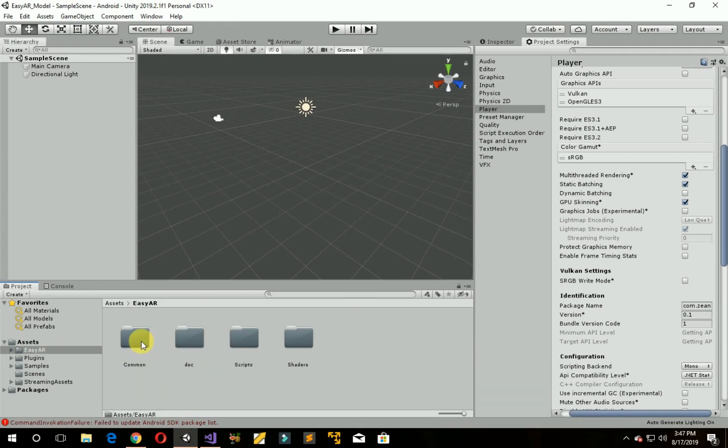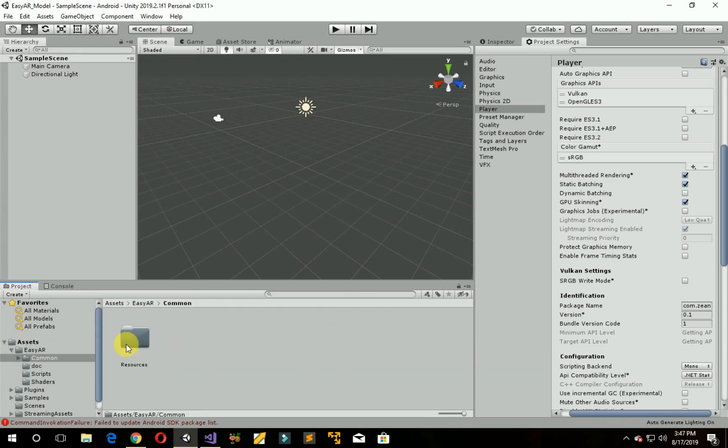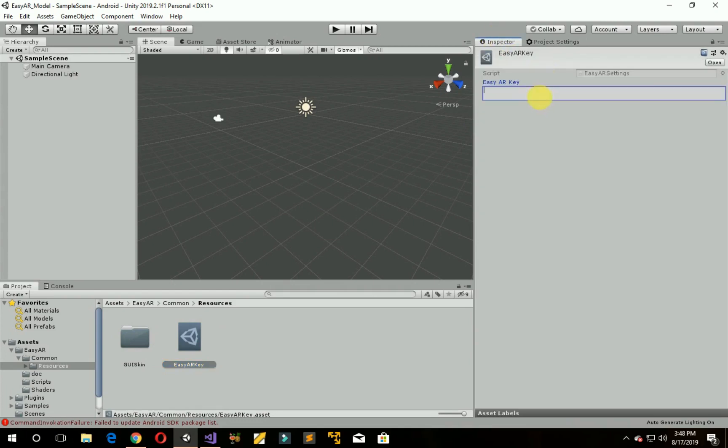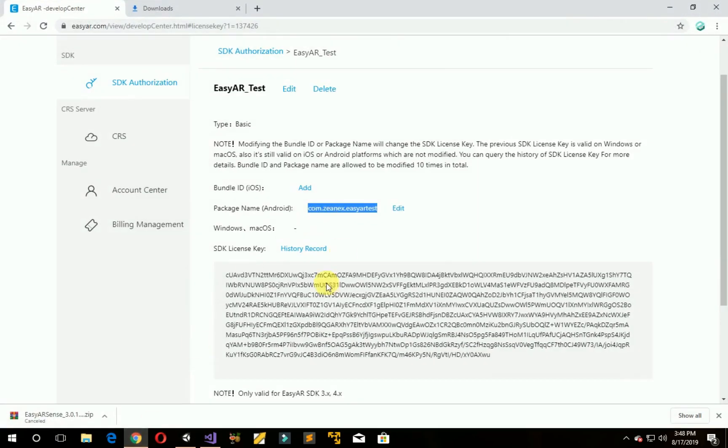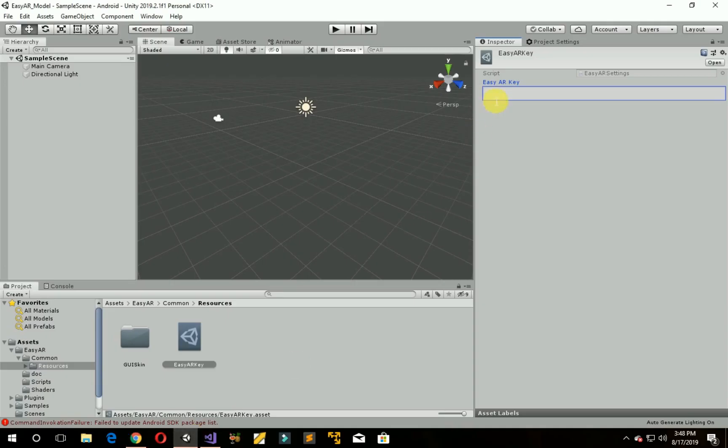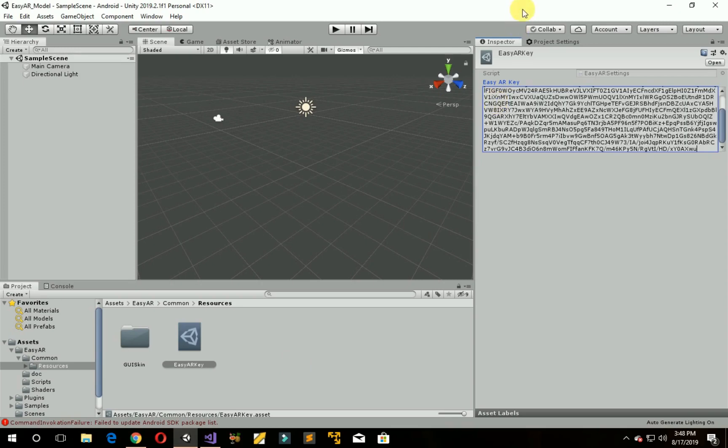Now click on EZAR, Command Resources, and click here Easy AR Key. Now go back to the website and copy that key which you created. Paste it here.